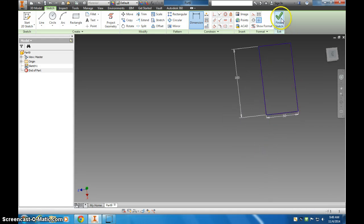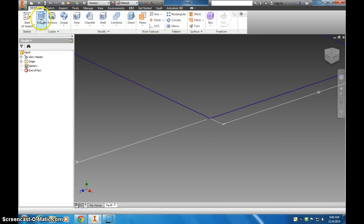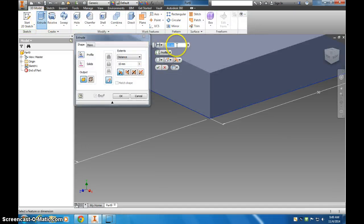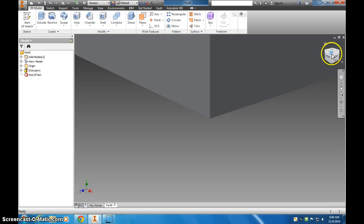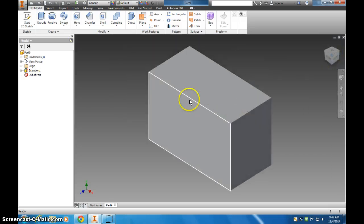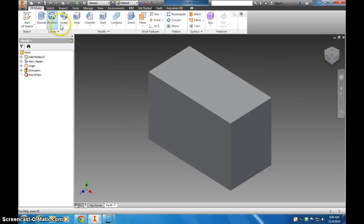And finish that, then extrude that to, I'm going to say 65 millimeters, and we'll take a look at that. So here's my part.